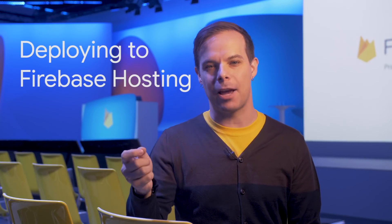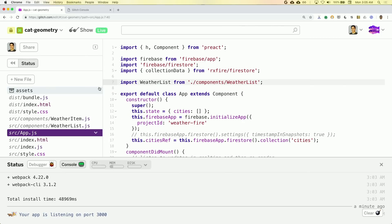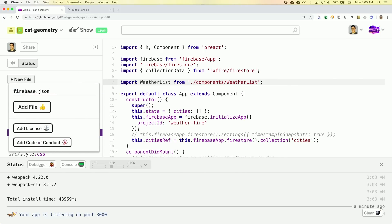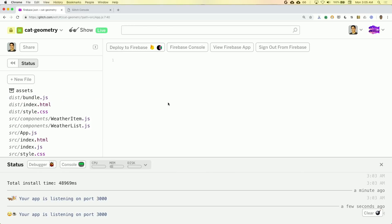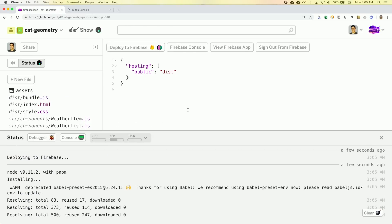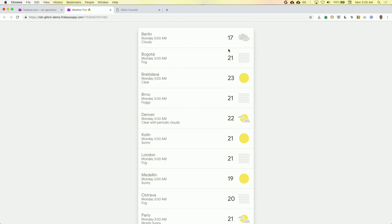First on the list is deploying to Firebase hosting from Glitch and StackBlitz. These are two powerful web-based IDEs. The demo Rob gave for this was really cool — he loaded up a project on Glitch and added a Firebase.json file, the Deploy to Firebase button just appeared, he clicked it and selected a project, and just like that his Glitch project was running in prod.